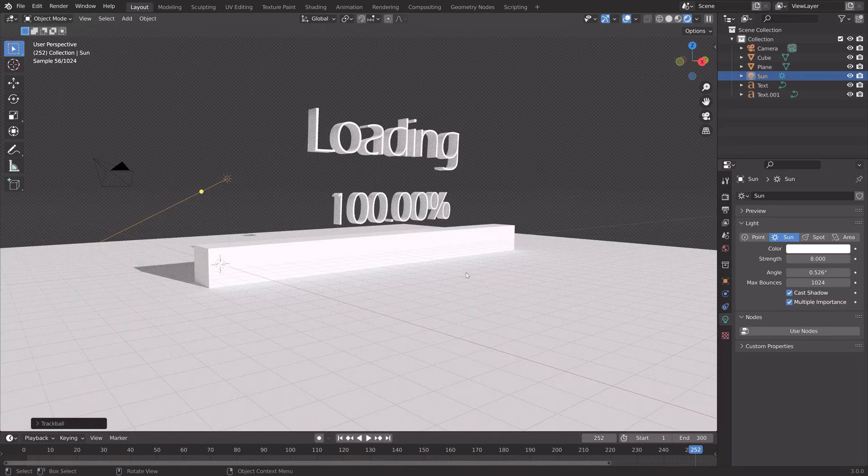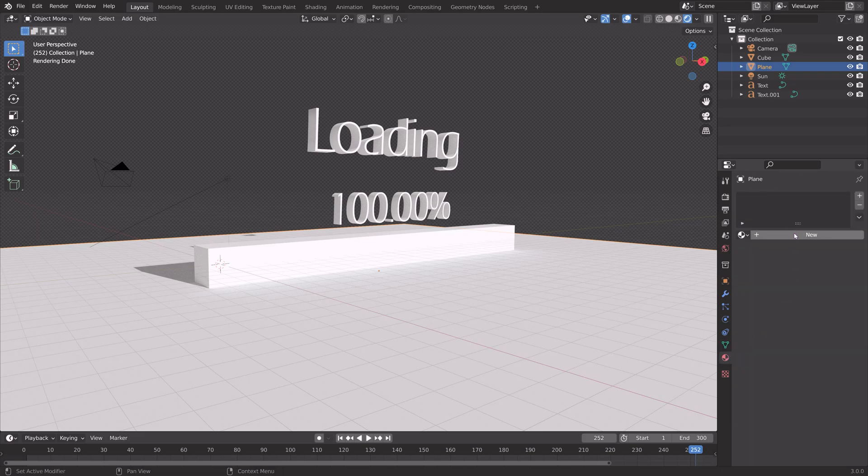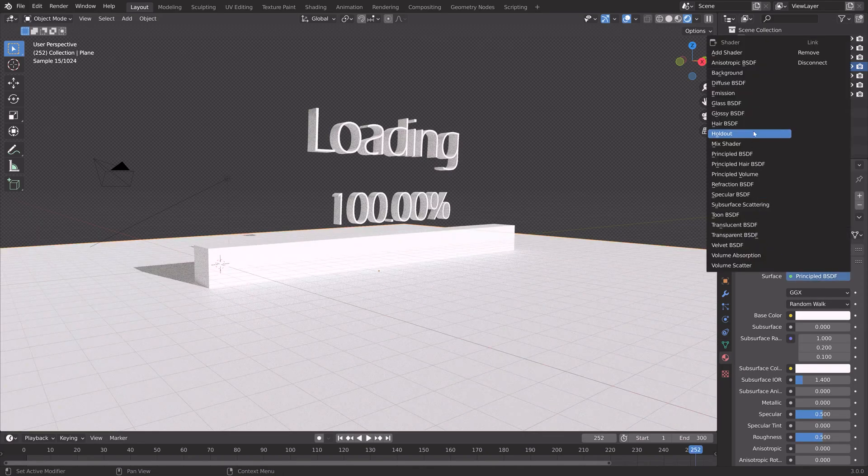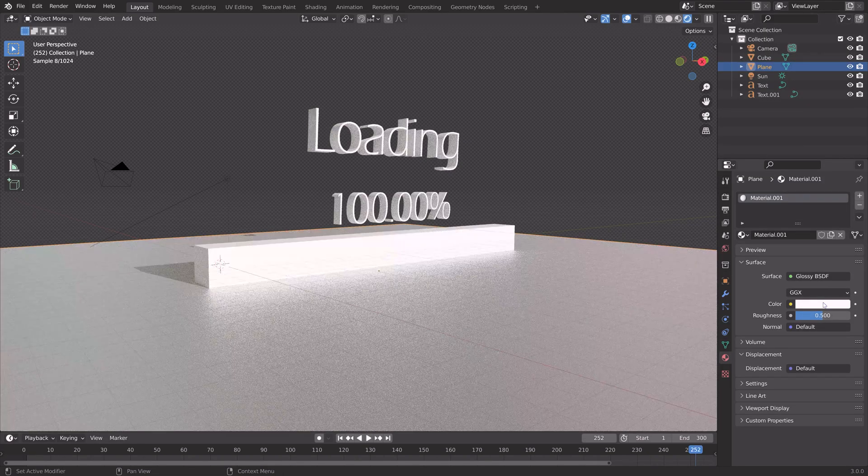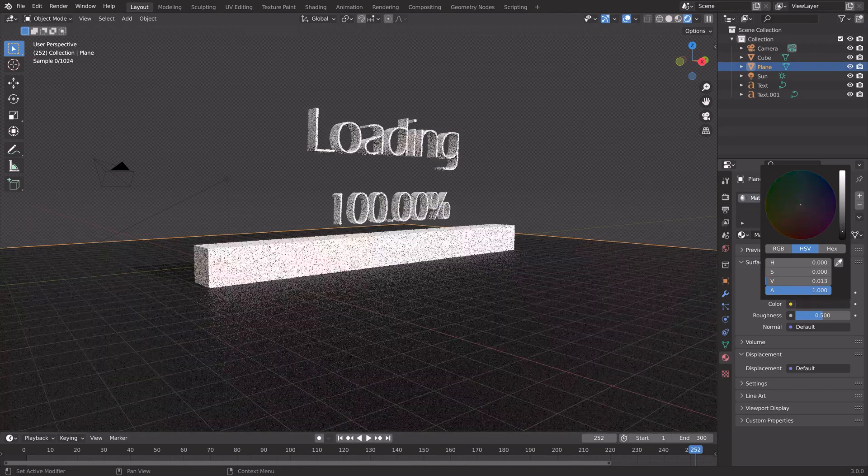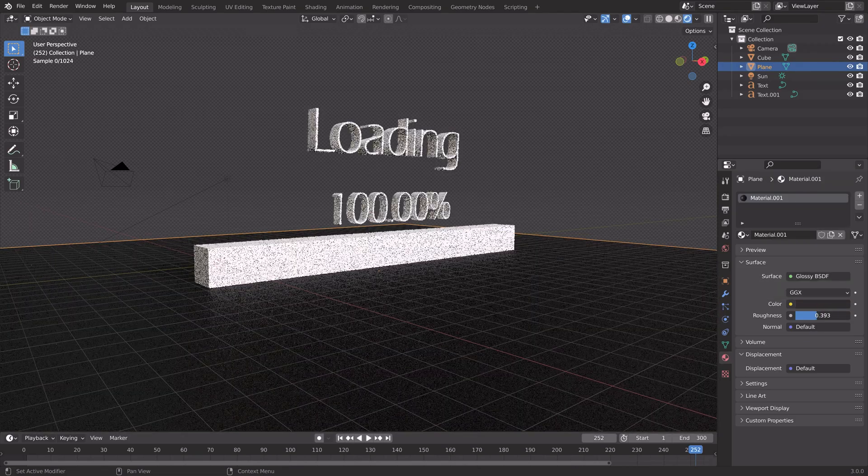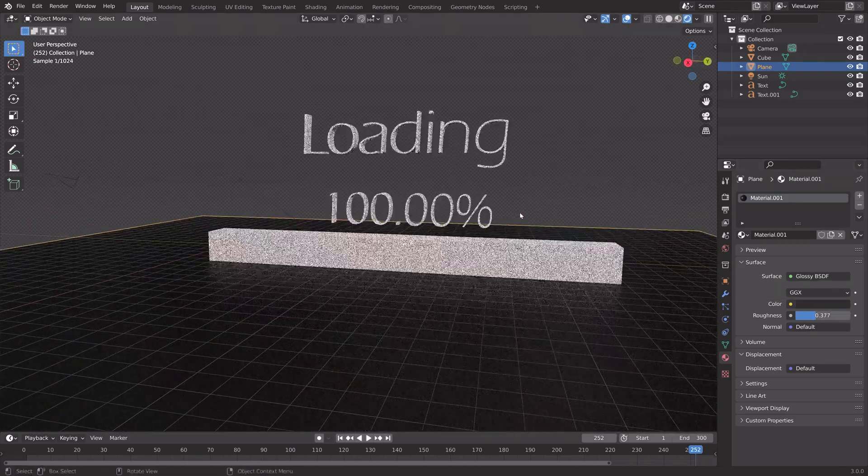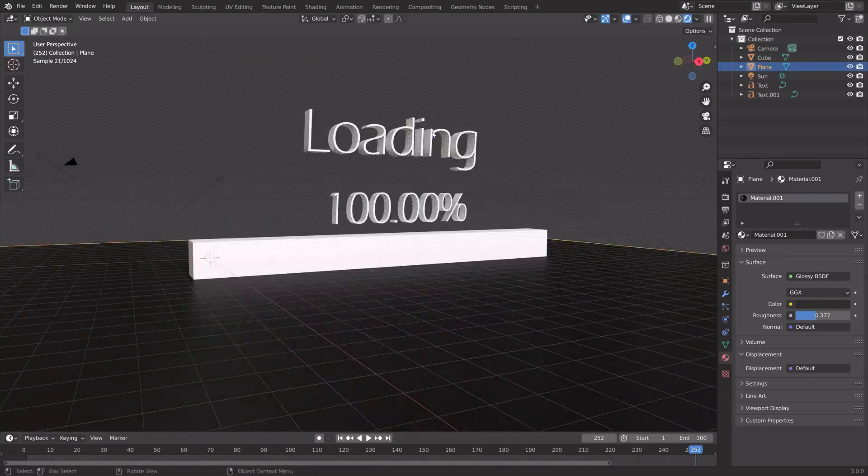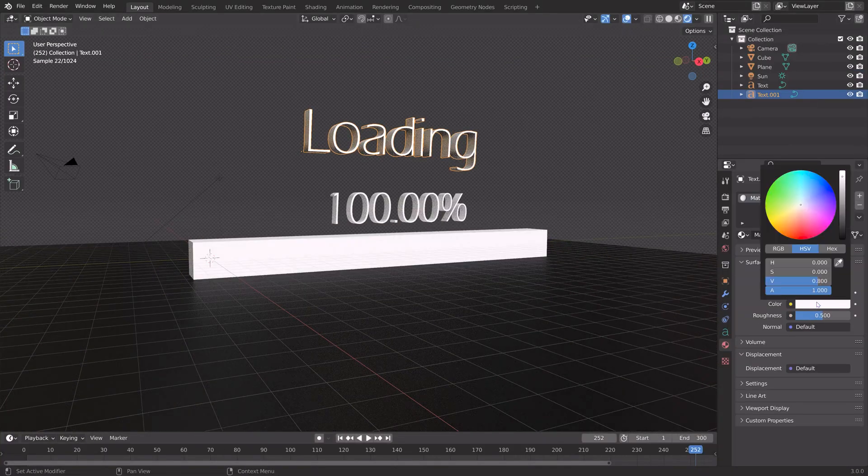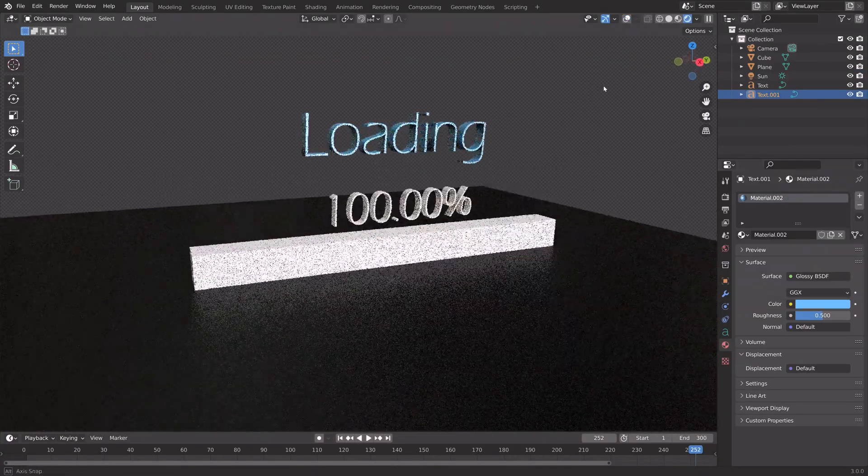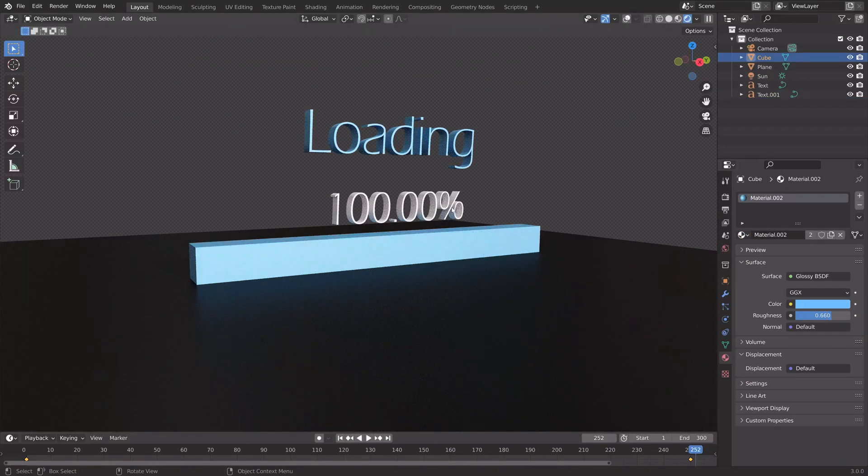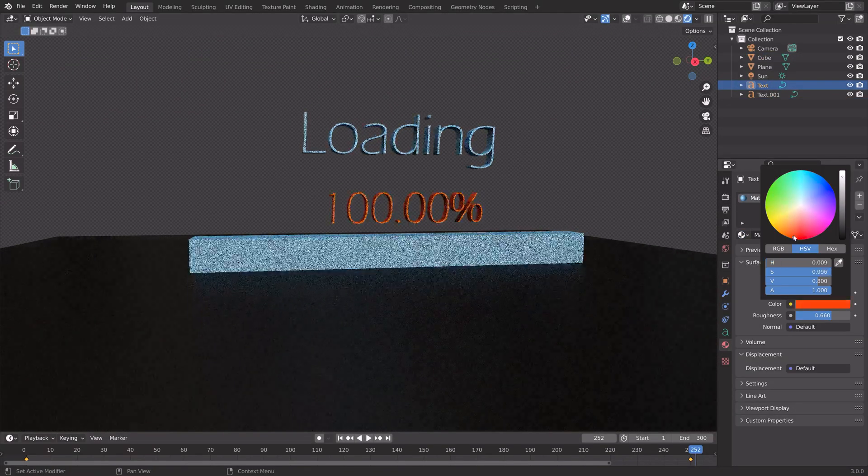We can select the floor, go into the materials, and add a new material. I'm going to use a glossy shader to simplify it. Something like this. Then we can add a color to the text and loading bar as well. I'm just going to add a simple glossy shader.